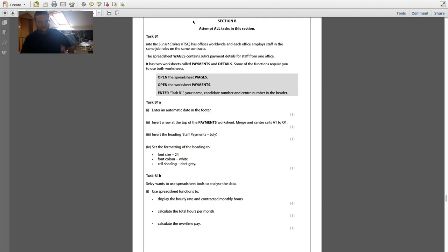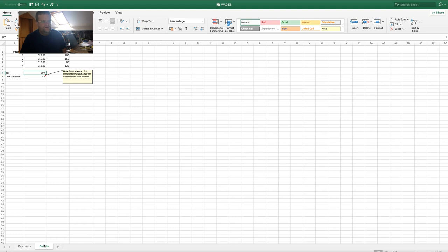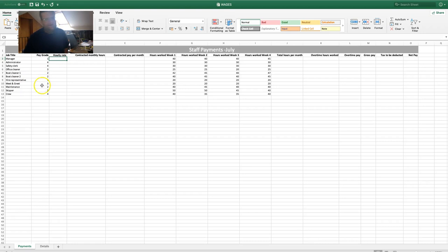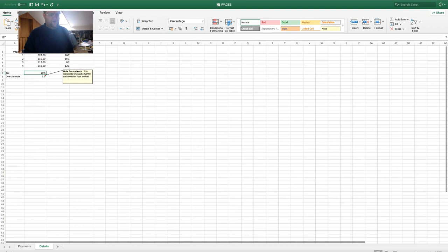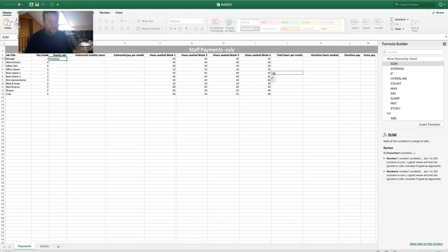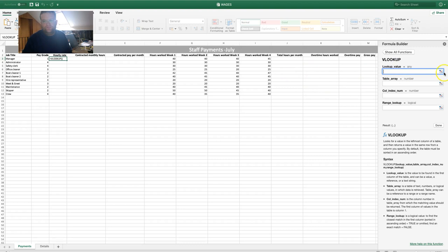Task B1 wants us to use spreadsheet tools to analyze the data. Use spreadsheet functions to display the hourly rate and contracted monthly hours. Looking at the details sheet, we have pay grades and hourly rates. I need to use a VLOOKUP — go to the dropdown menu, More Functions, and choose VLOOKUP. Type in VLOOKUP and double-click. The lookup value is the pay grade.